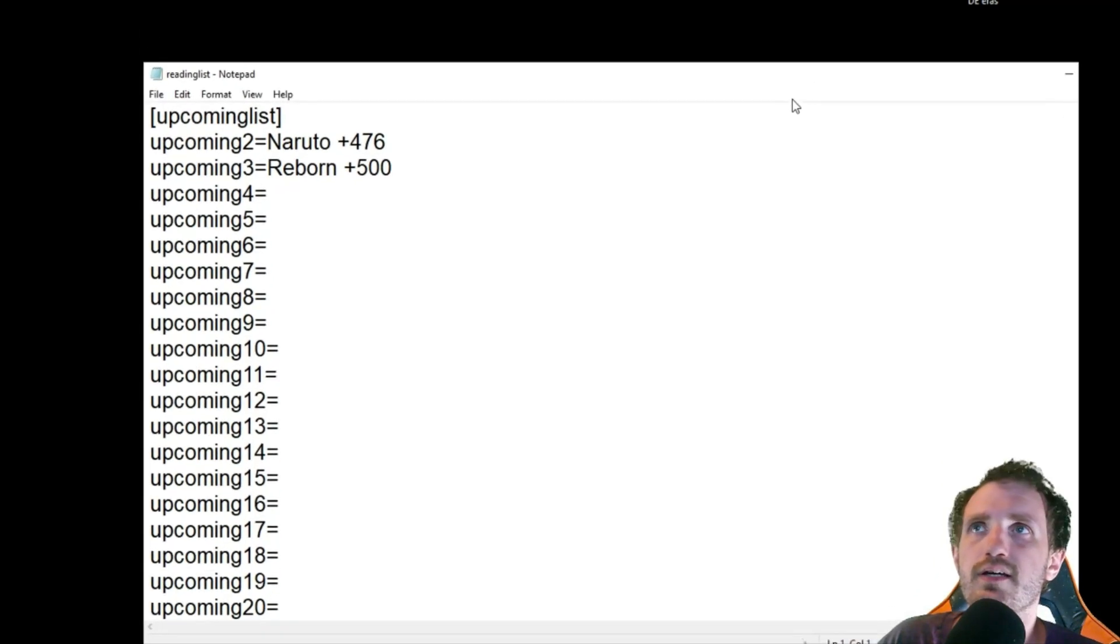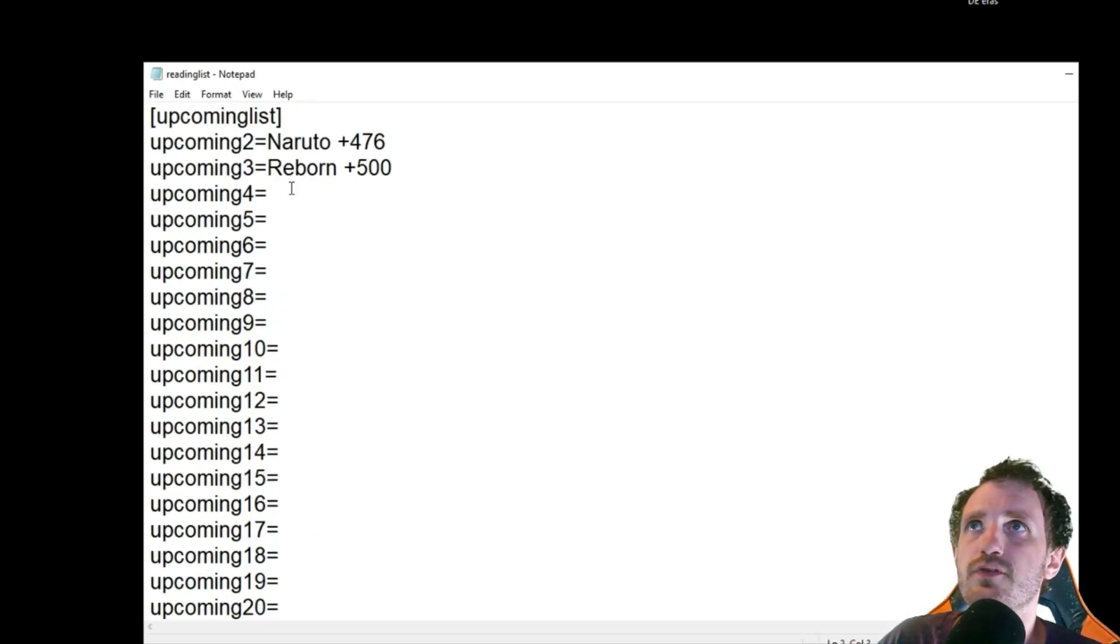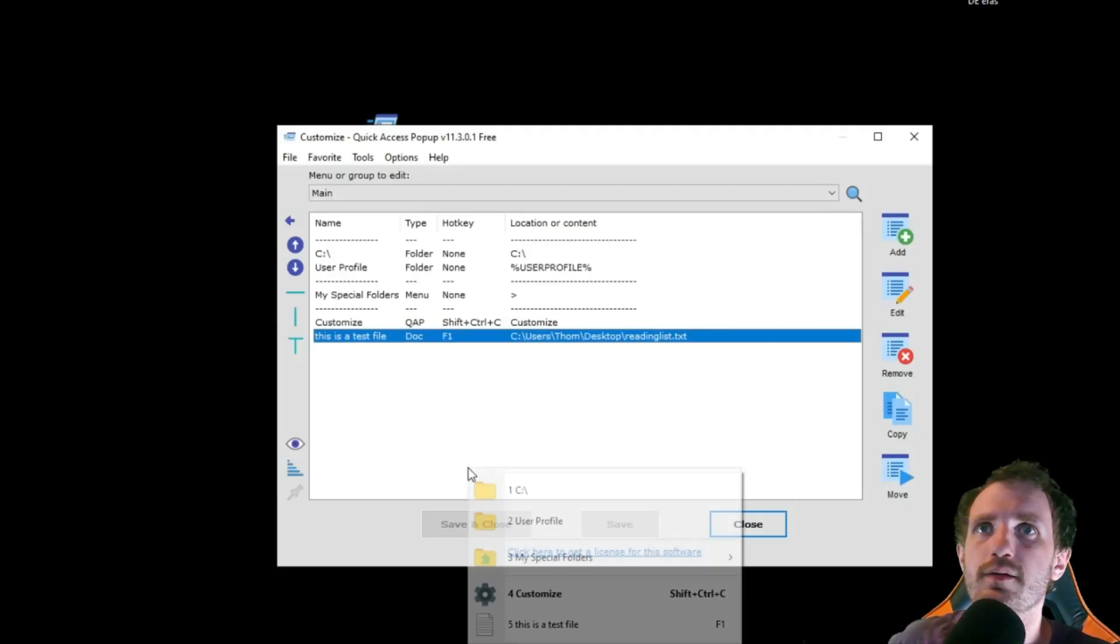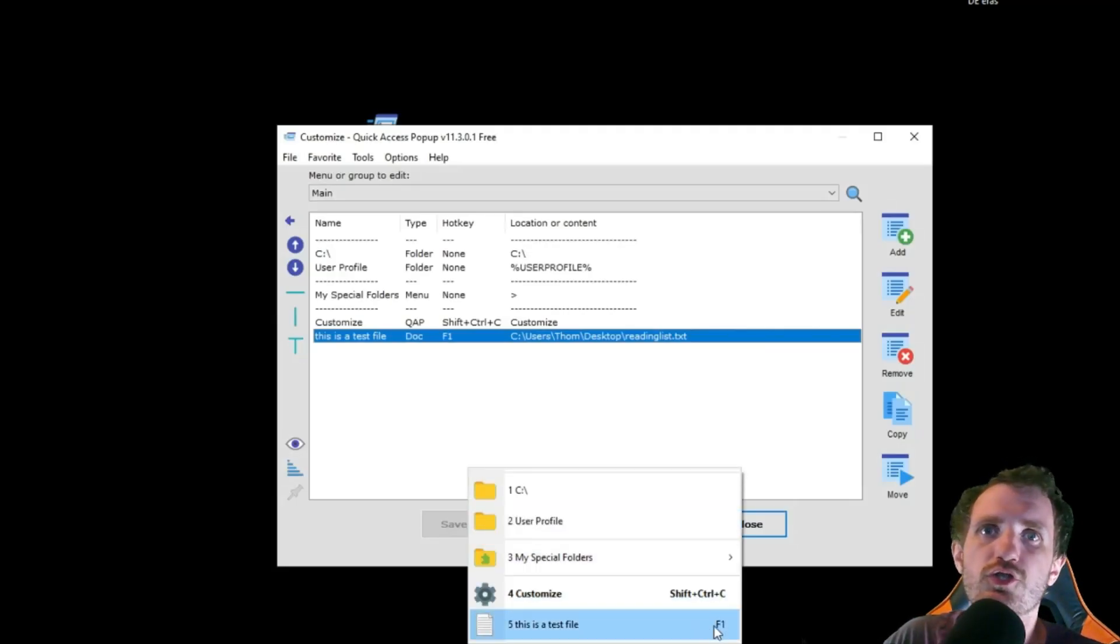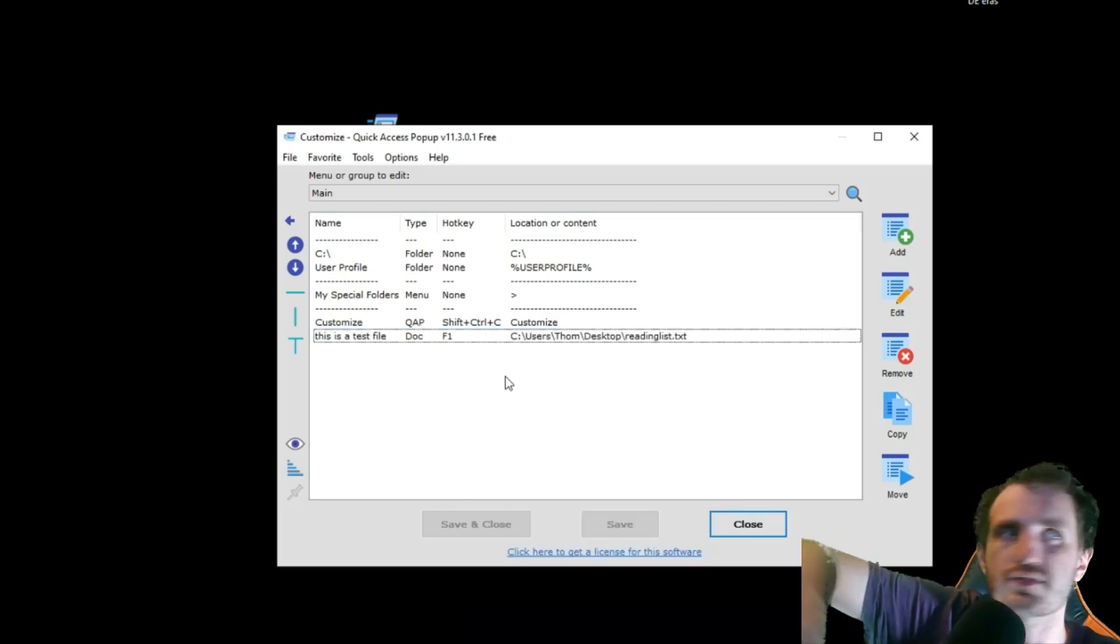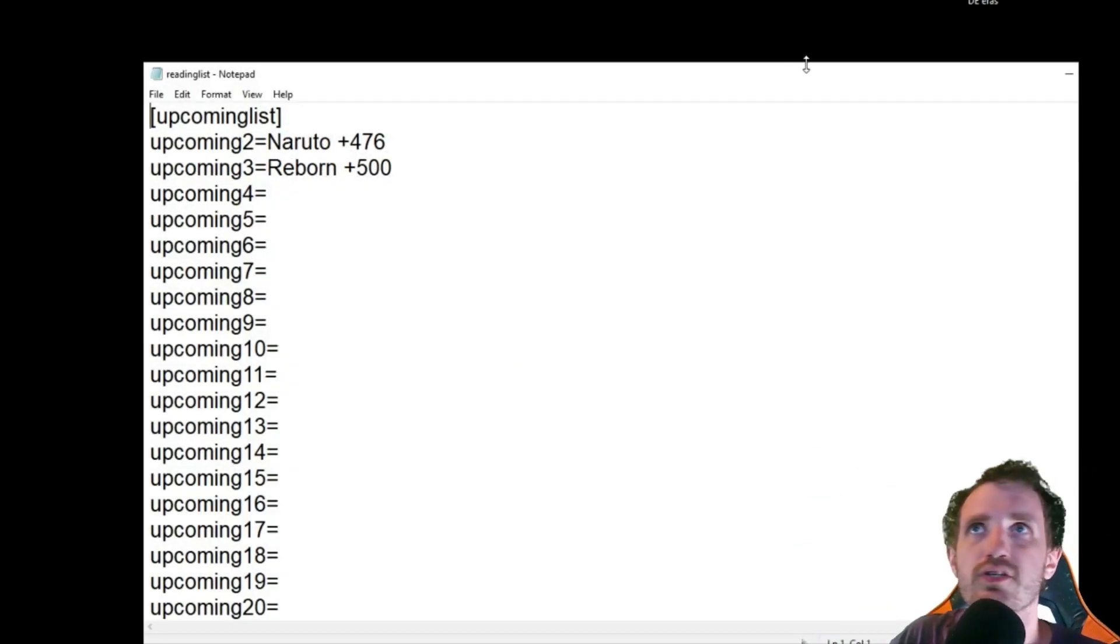Oh, it is an INI file. I guess I just didn't name it an INI. That's fine. It still works. Yeah. And as you see, it shows that there is a hotkey there, F1. So I'm going to go ahead and press F1. Does the same thing.